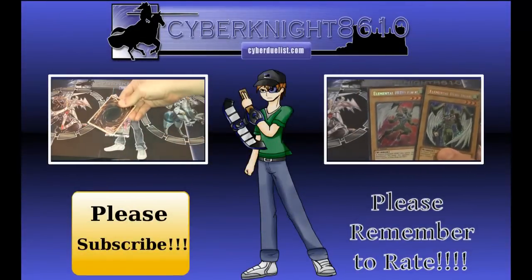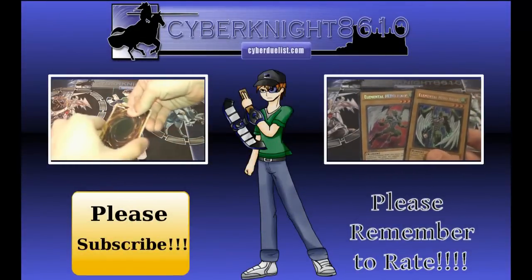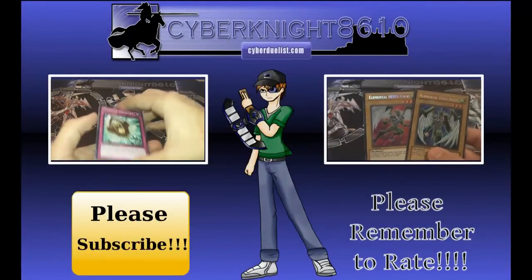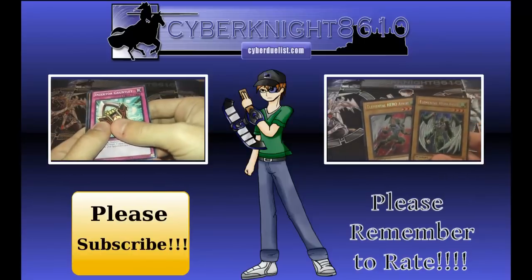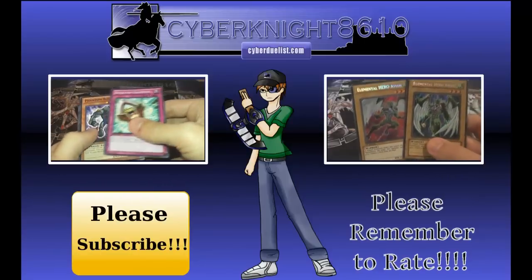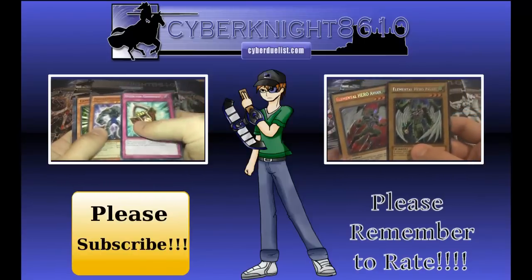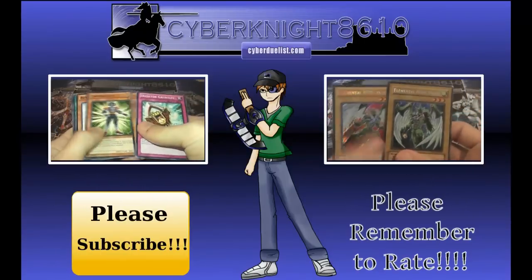Thanks for watching my latest video. Be sure to subscribe before you leave, and also be sure to leave a comment and rate this video before you leave as well. Alright, so yeah, thanks for watching guys, later!